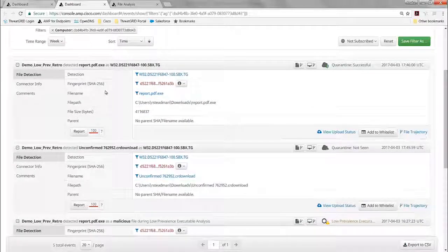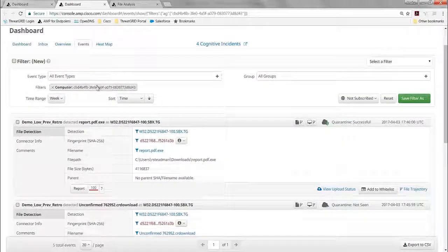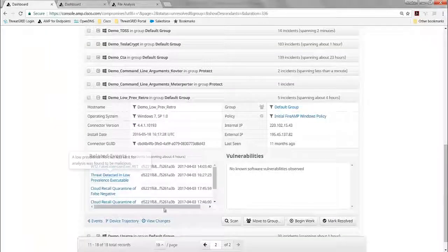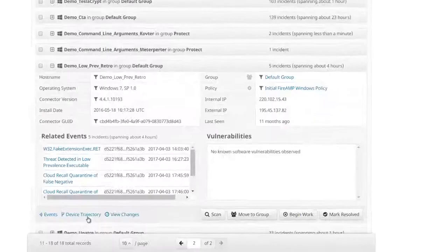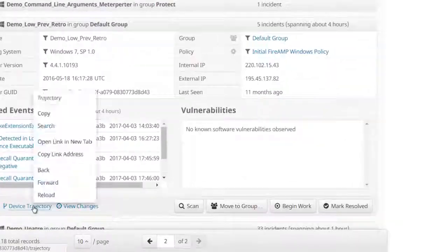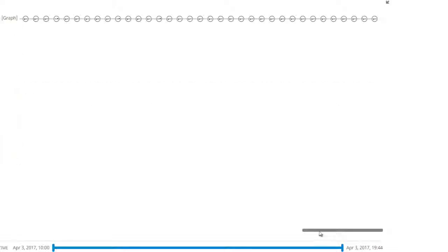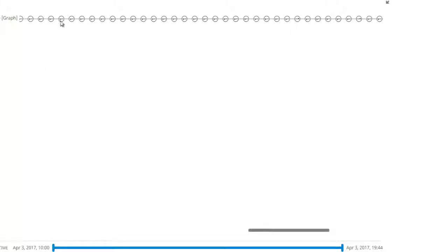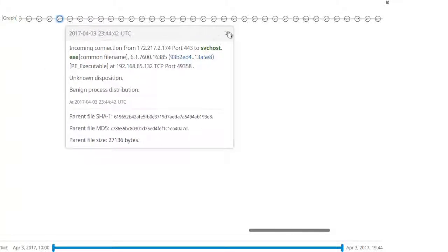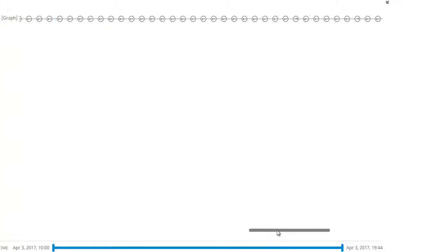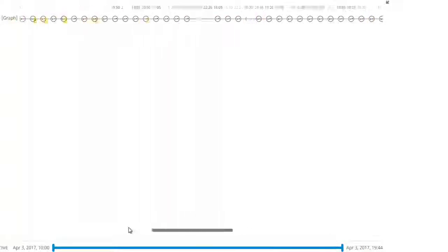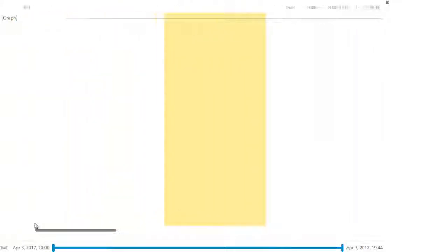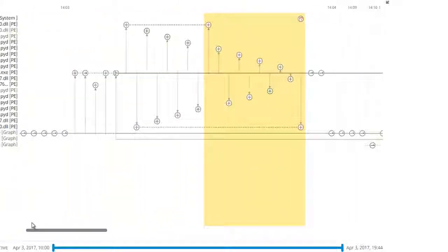So understanding how that got on the endpoint, I'm going to go back to my dashboard and use something called Device Trajectory. That's going to help me see how it first got there on the endpoint to answer some of those incident response questions. So I first see that SV Host is currently listening there, so that's happening on the endpoint right now.